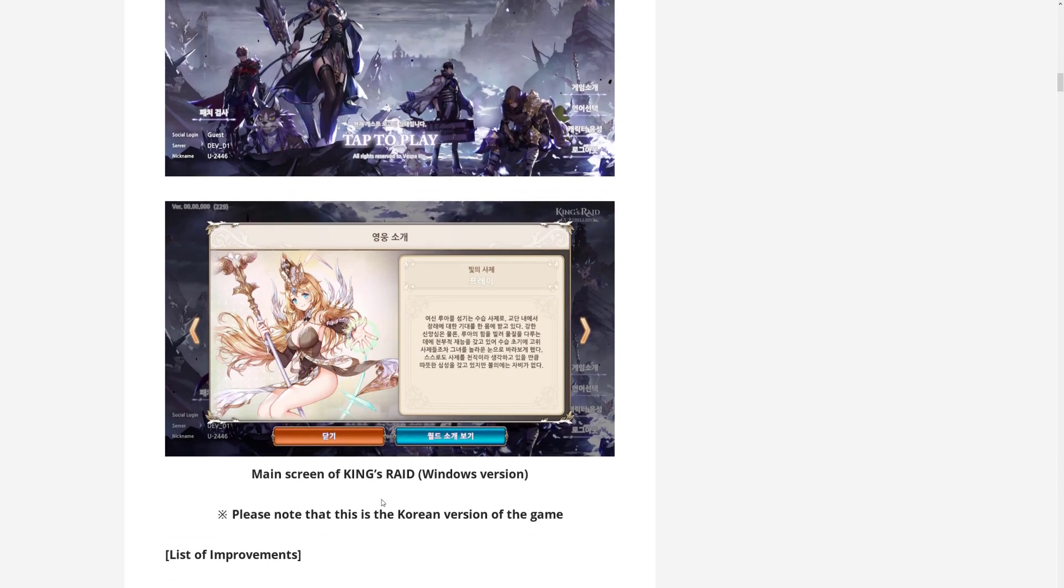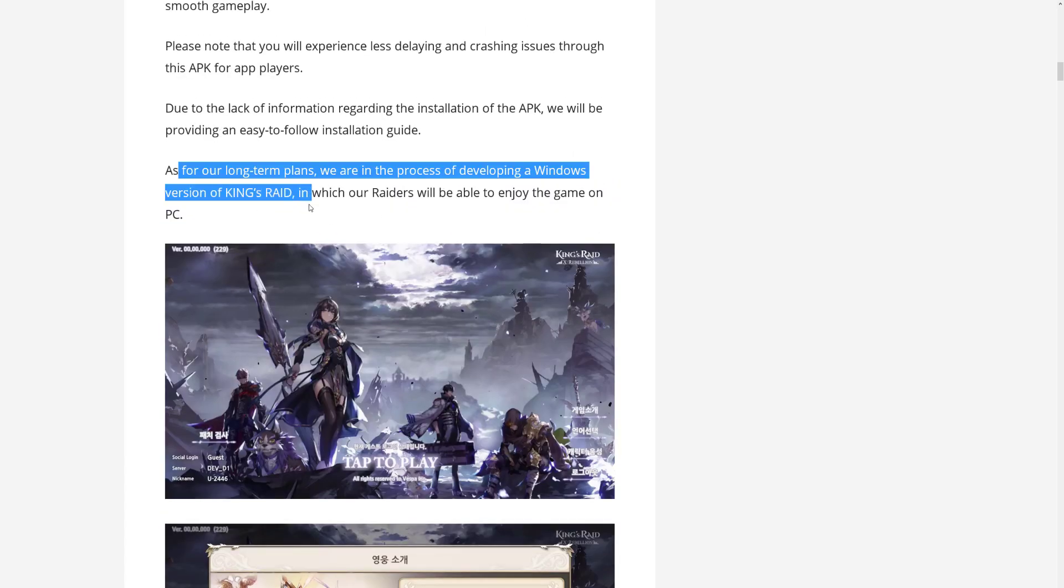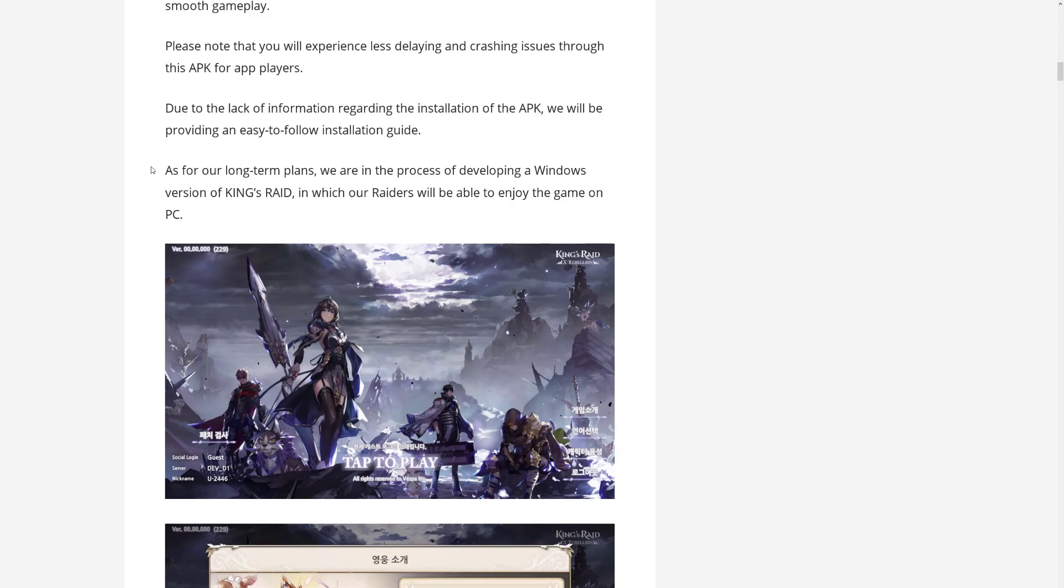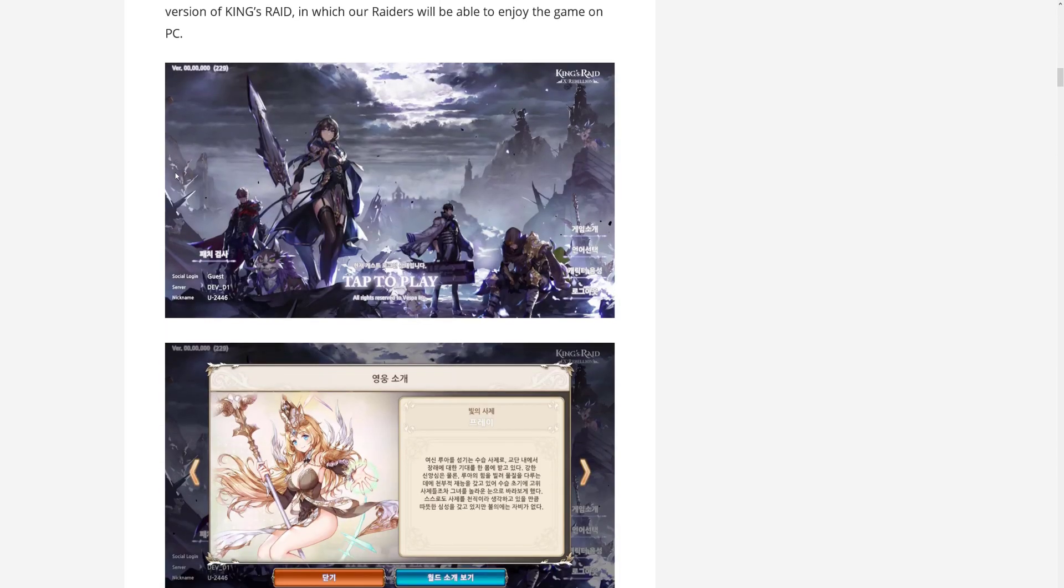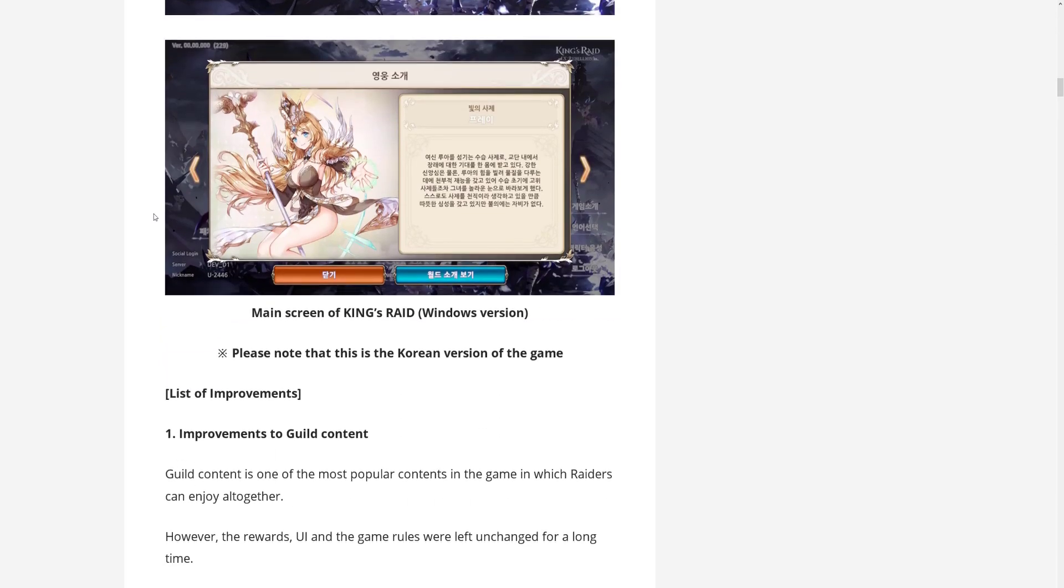So this is now the main screen of their development version, which is of course in Korean. They do not say yet when this will be ready, but yeah, it's a long term plan, so don't expect it. I would say probably by the end of the year, maybe then. We'll see how fast they can get it done.